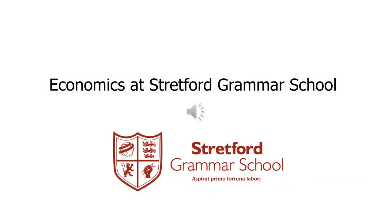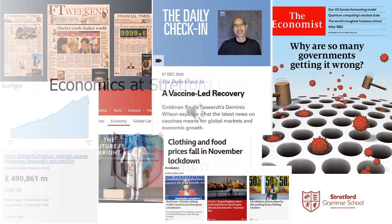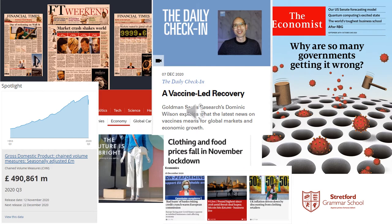Hello and welcome to this presentation which will give an overview of A-level economics here at Stratford Grammar School. Every time we turn on the news, pick up a newspaper or even look at the notifications on our phones, economics is all around us, now more than ever with the seismic events we're living through.